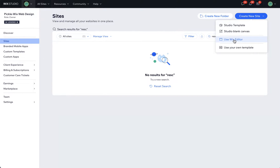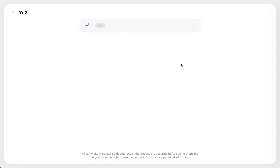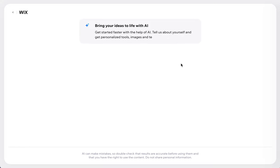Today I'm going to show you the AI website creator in the classic Wix editor. I do like the classic Wix editor for most clients because it's just easy to use and it takes a lot less time to develop.